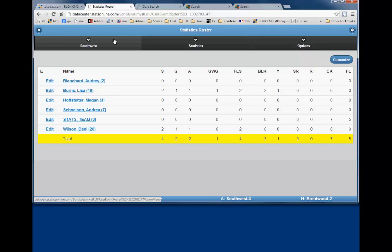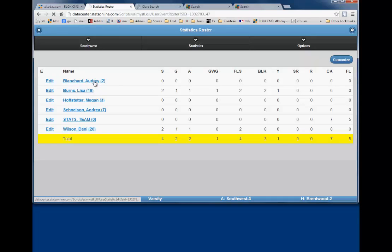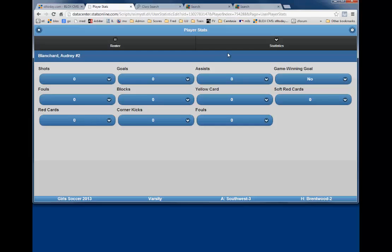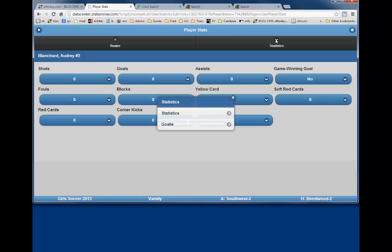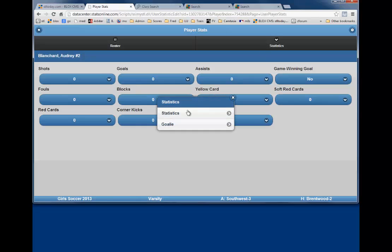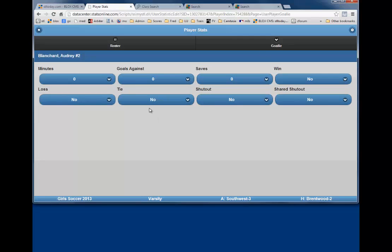The next group of statistics is the goalie stats, and we will get that by clicking on the name of the goalie. In our example, Audrey Blanchard is the goalie, so we click on her name. You will see the stats screen you were previously working on, and now you will need to find the statistics button in the top right corner of the page. Clicking on that statistics button allows you to change to the goalie stats, and you are now ready to enter her information.